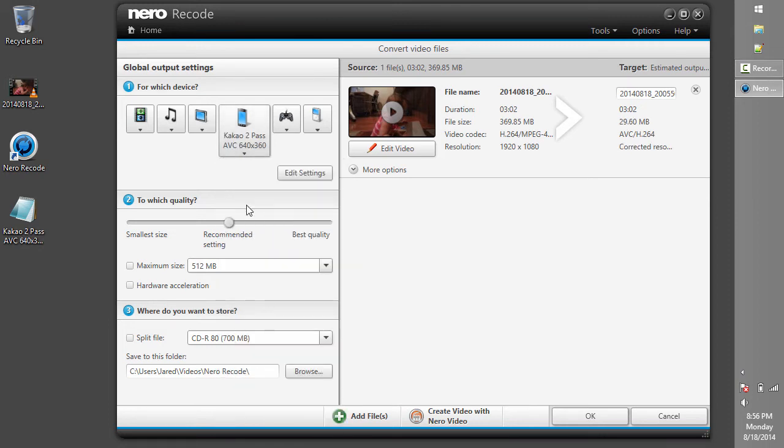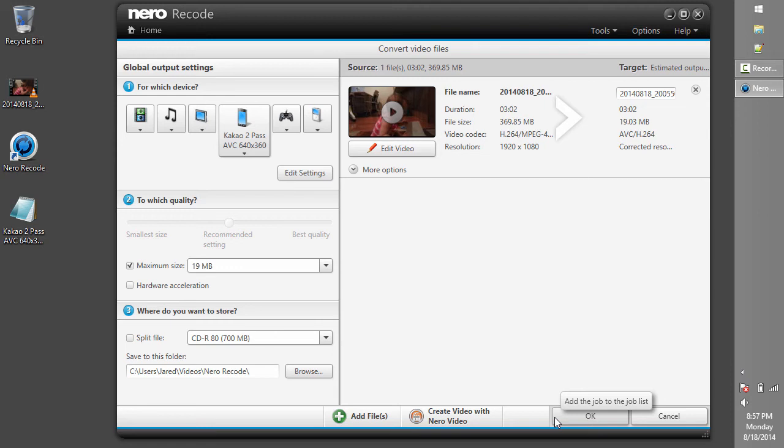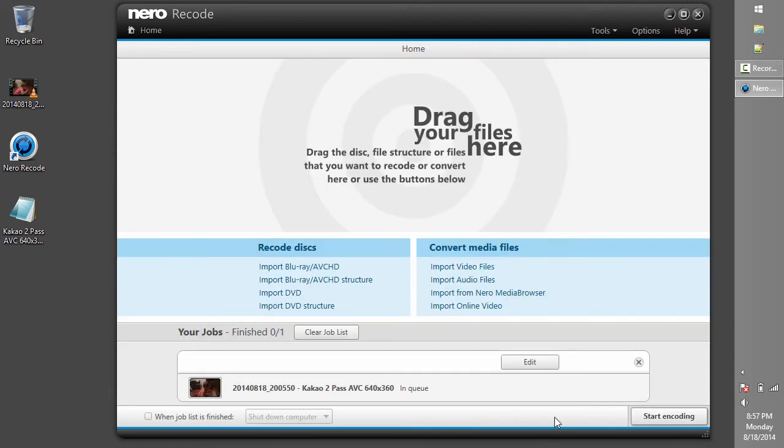The next step is to limit the maximum file size. As we discussed earlier, the maximum file size is 20 MB, but we'll reduce this down to 19 to be sure it meets the target size. From here, we can click OK to begin the recoding process.